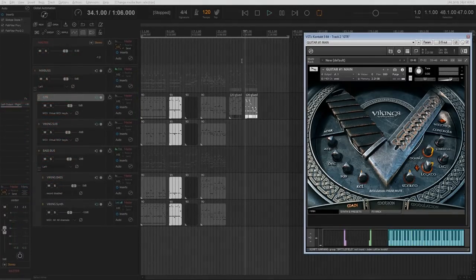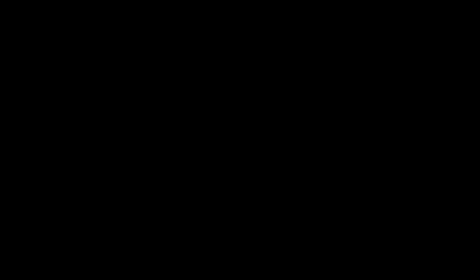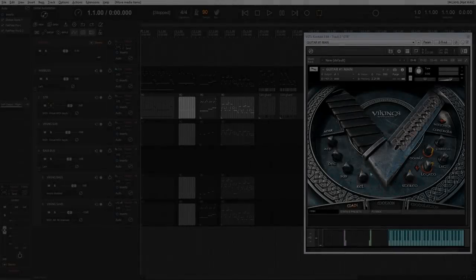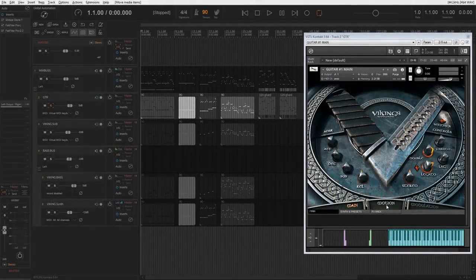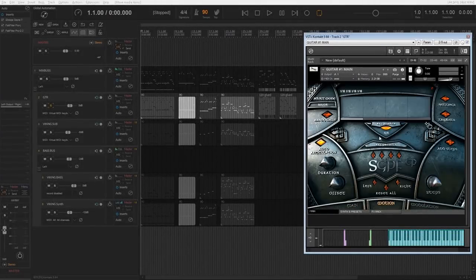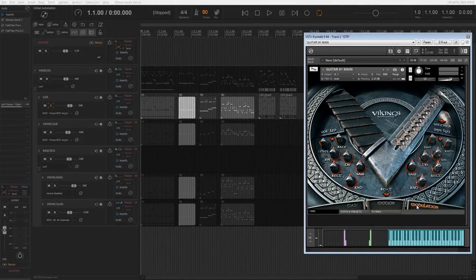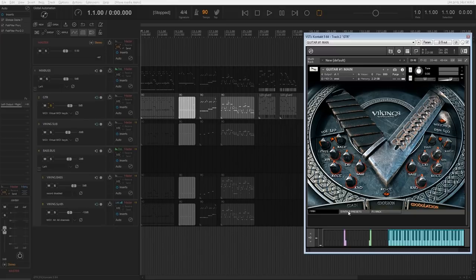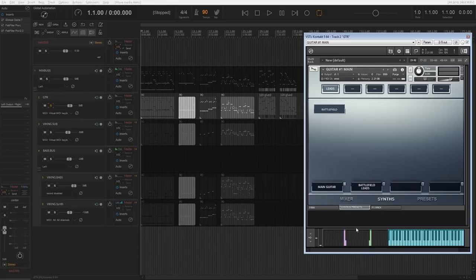Besides the main window, the instrument also has a riff maker, a modulation window, and a preset window which you can choose from or mix with your own sound.